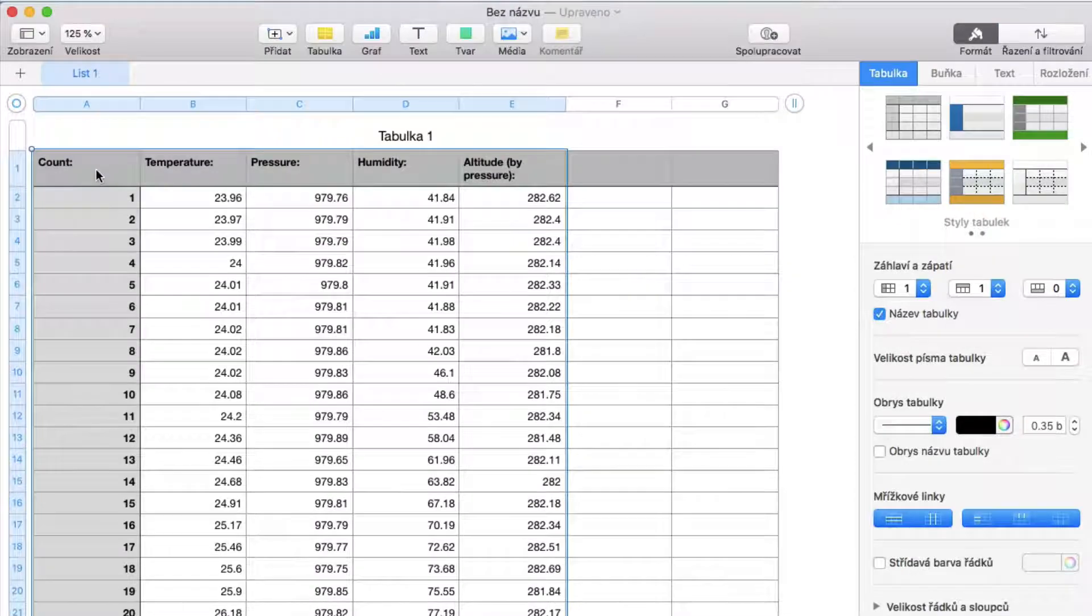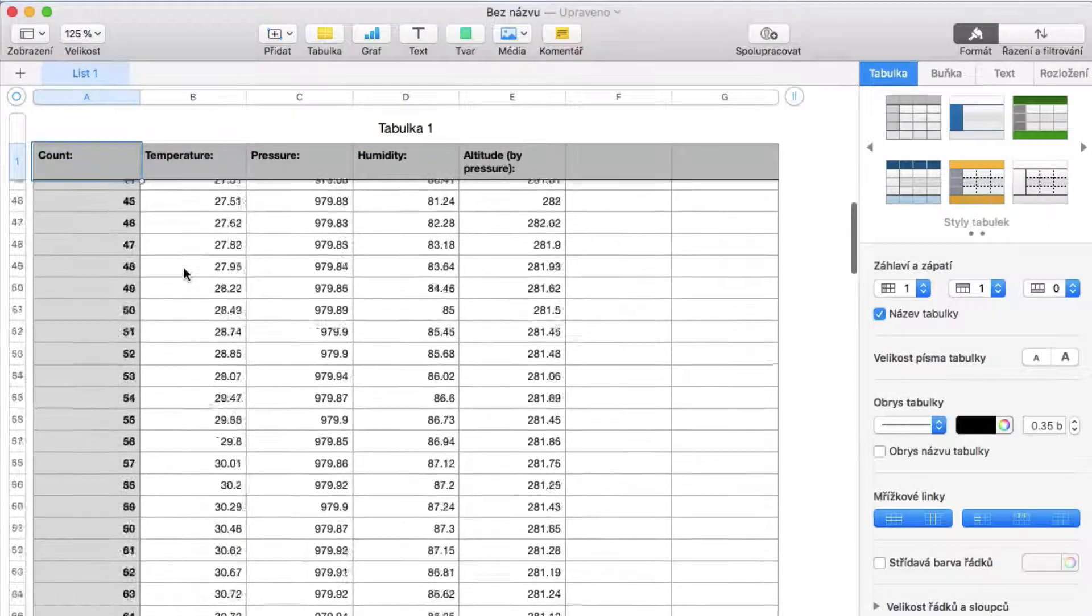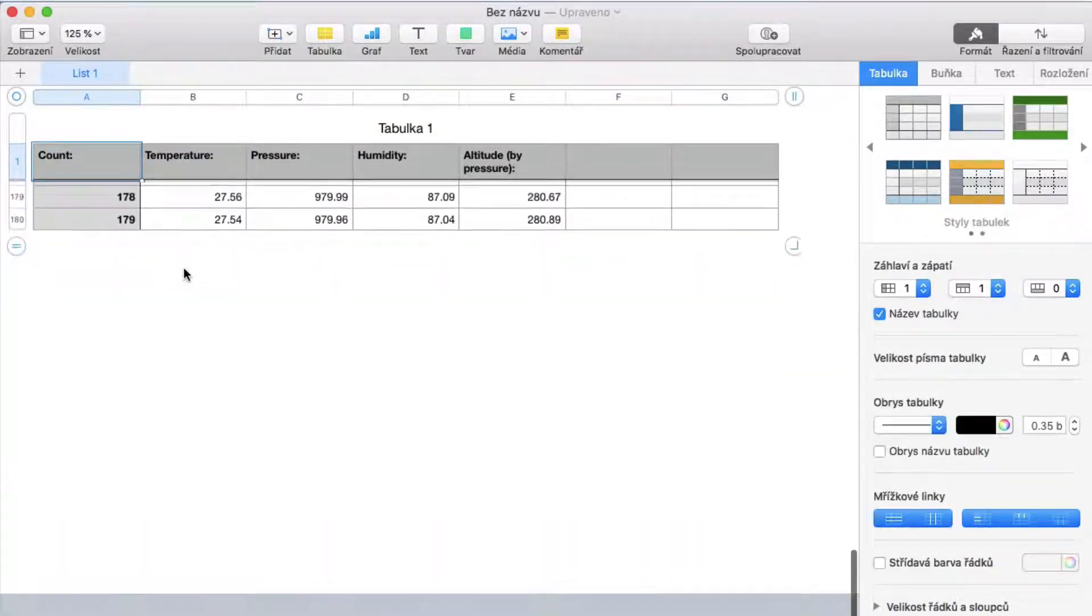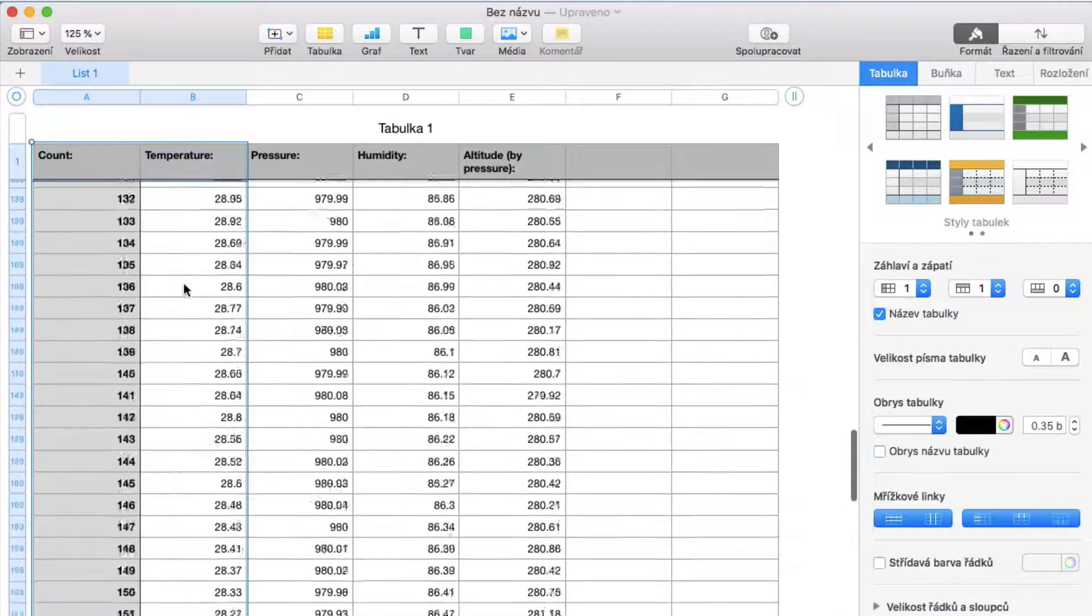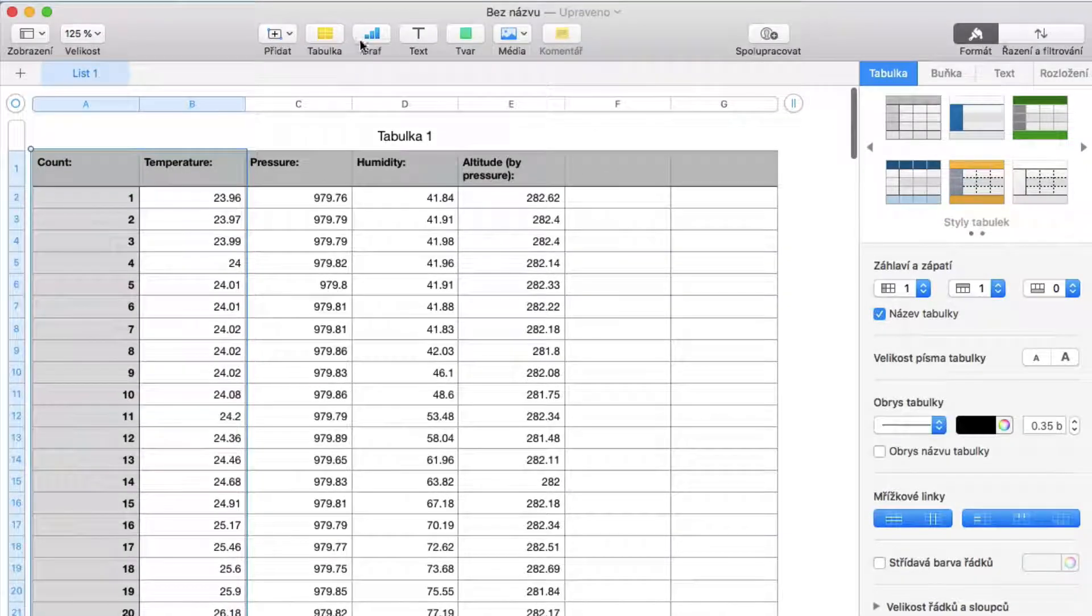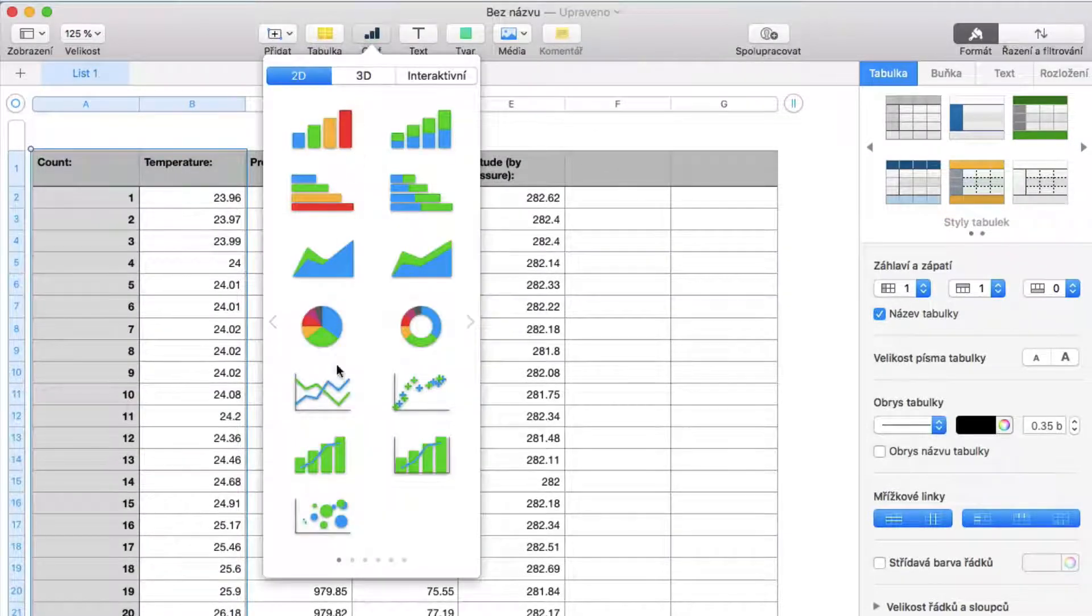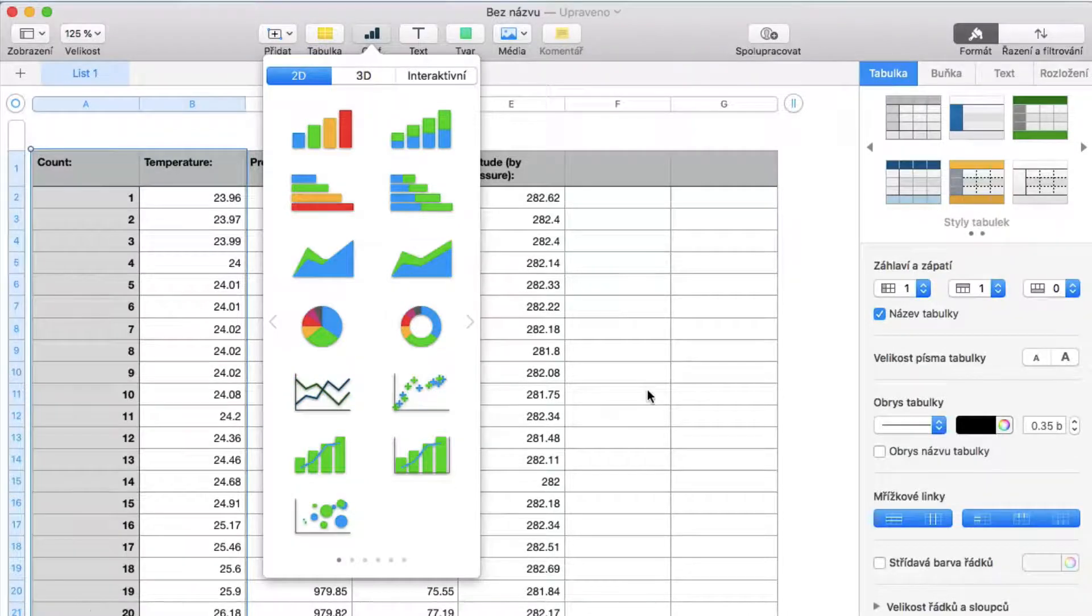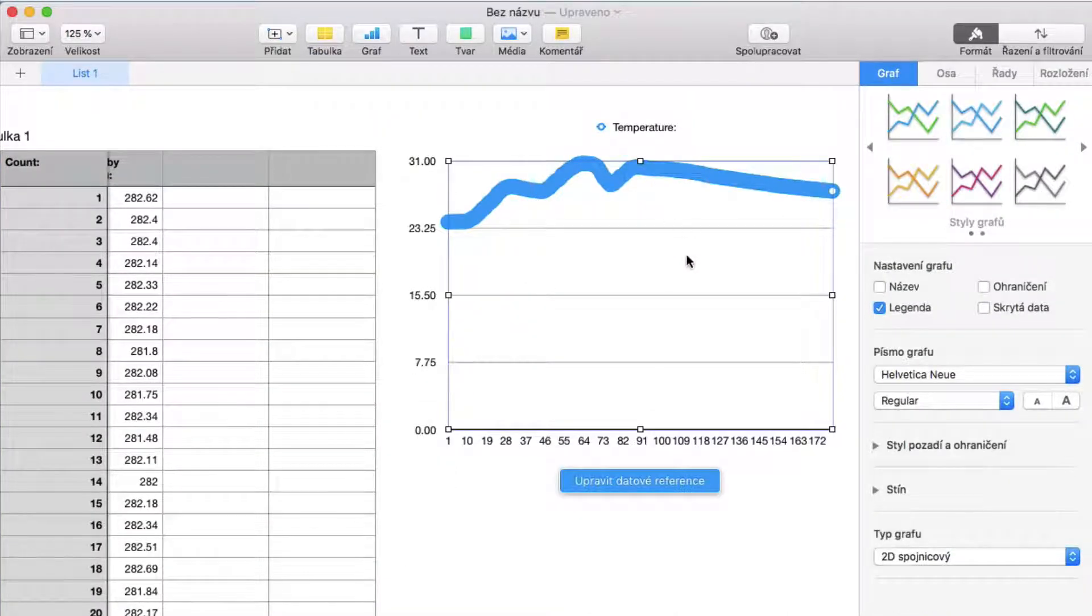Now for making a graph, select the count column and one of the data columns - temperature, pressure, humidity, or altitude. Then click this graph button and select your preferred graph. And as you can see, our graph is generated.